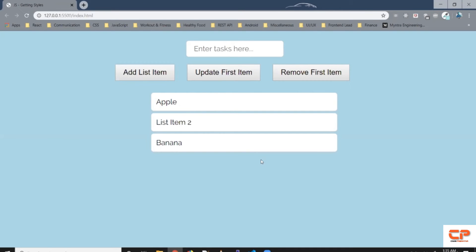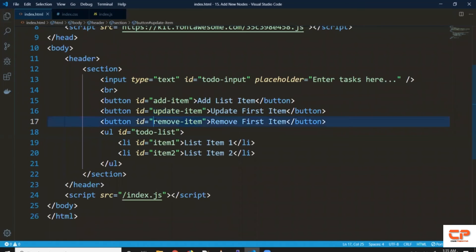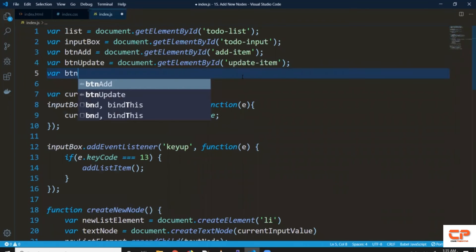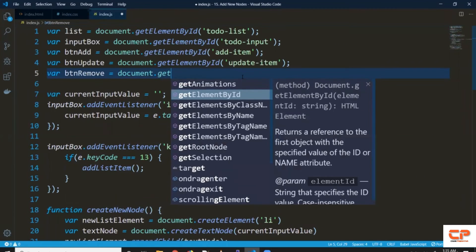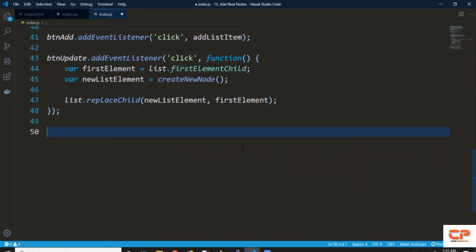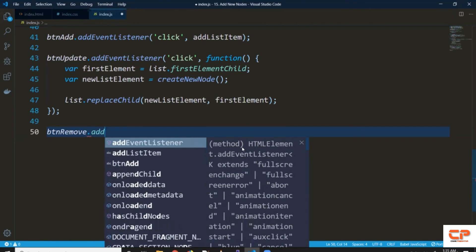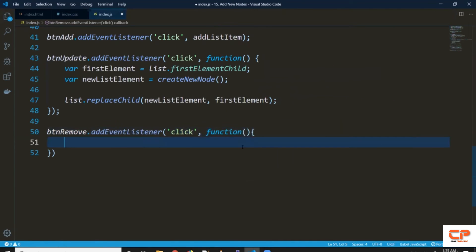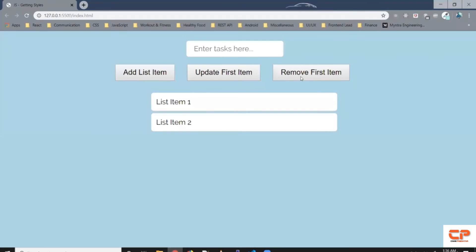Now let's try removing the first element on the 'Remove First Item' button click. Let's select this button — var btnRemove = document.getElementById — passing the ID. We're talking about a click, so let's add an event listener: btnRemove.addEventListener with 'click' and an anonymous function. Let's trigger an alert saying 'remove clicked' to verify whether this handler is working. Let's click on this button and it shows us the alert — so far so good.